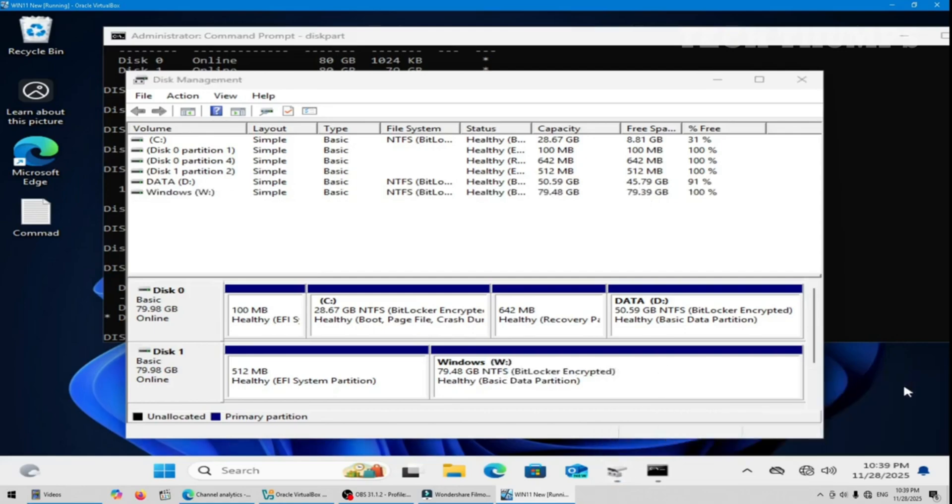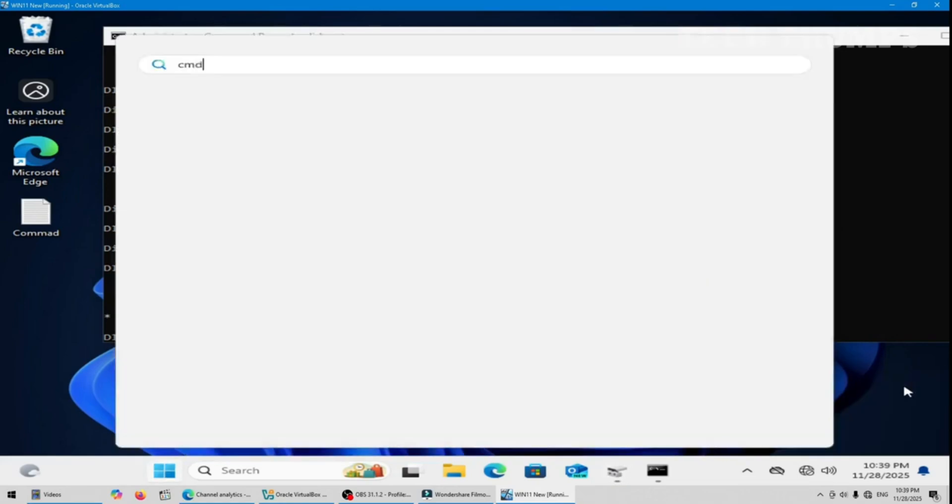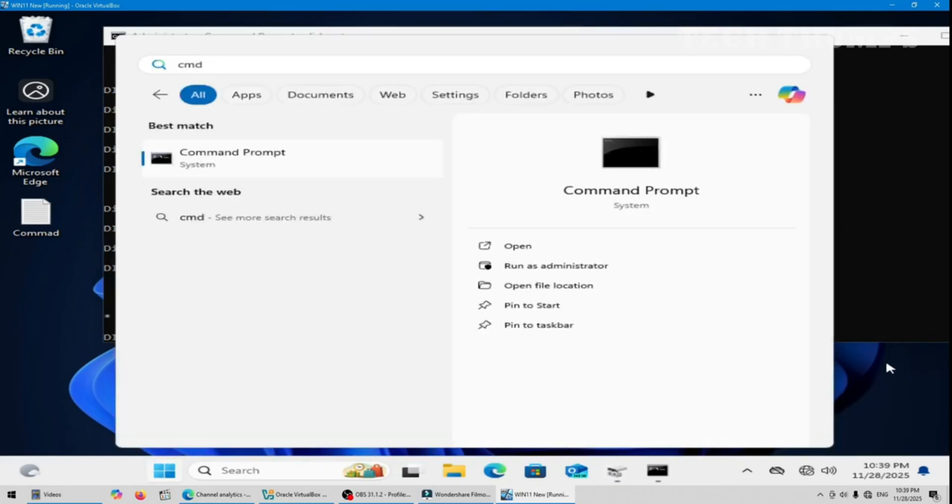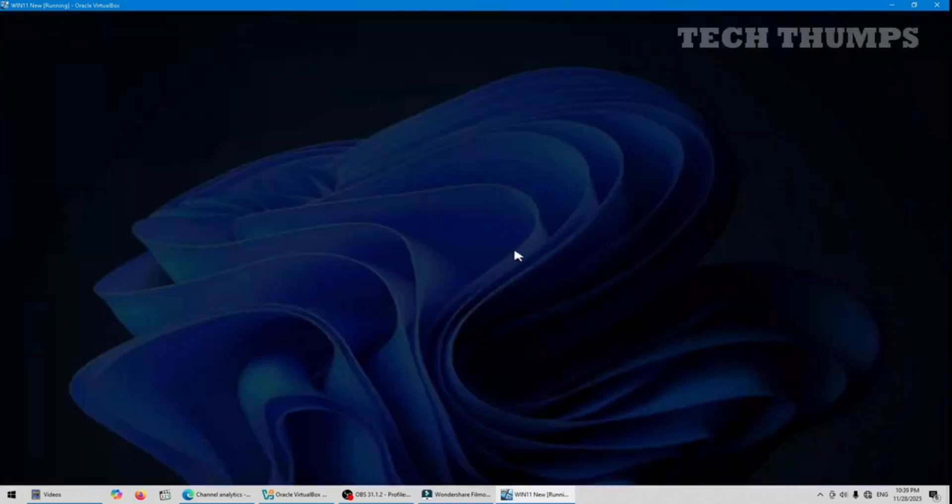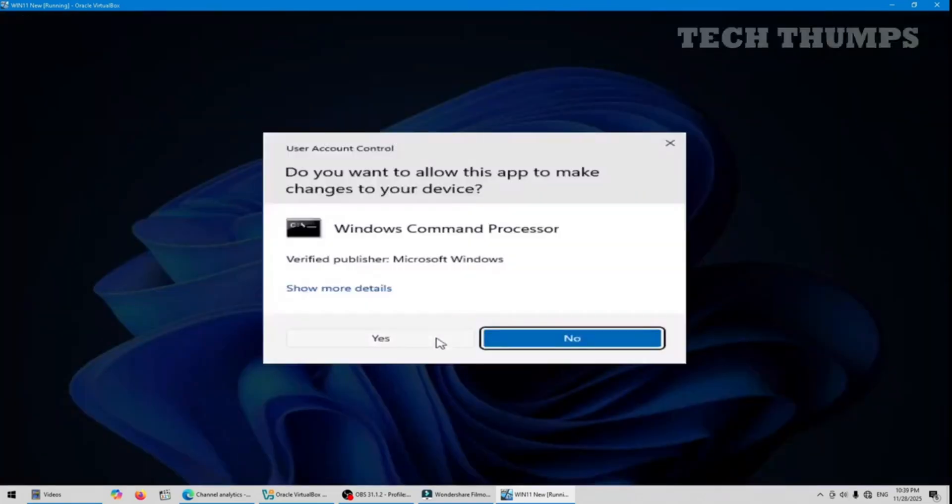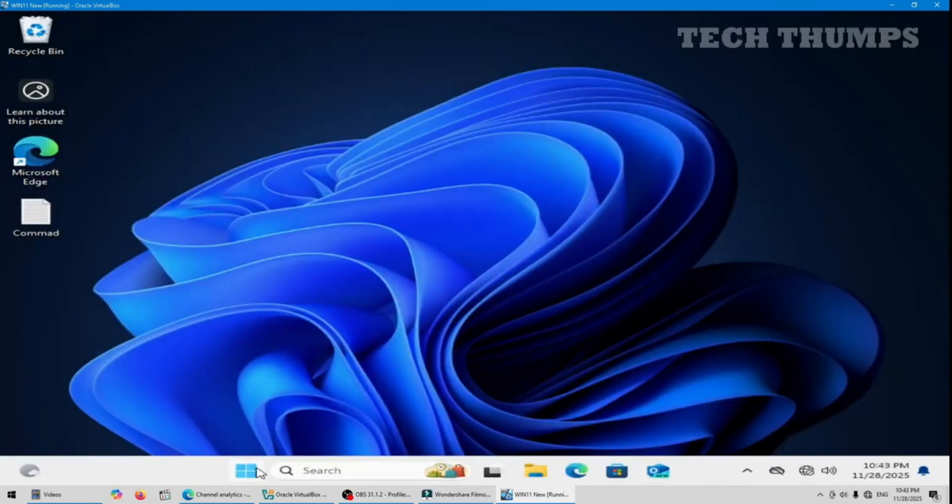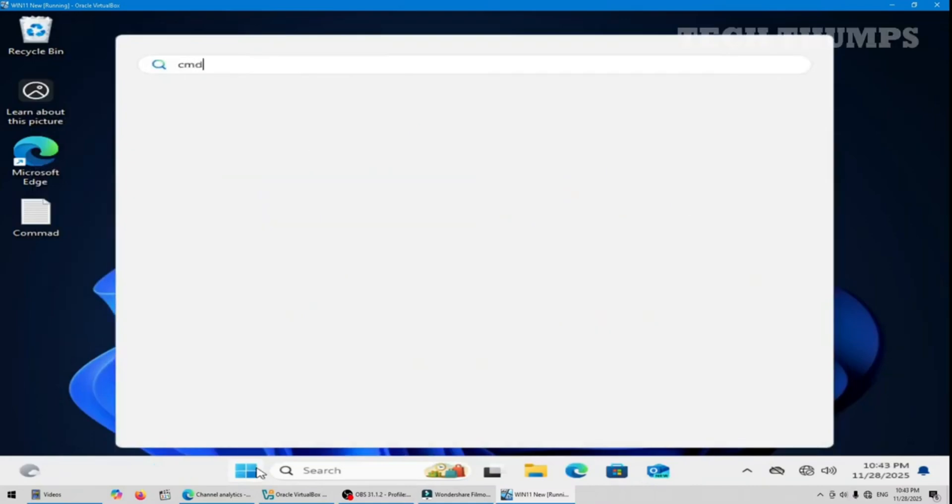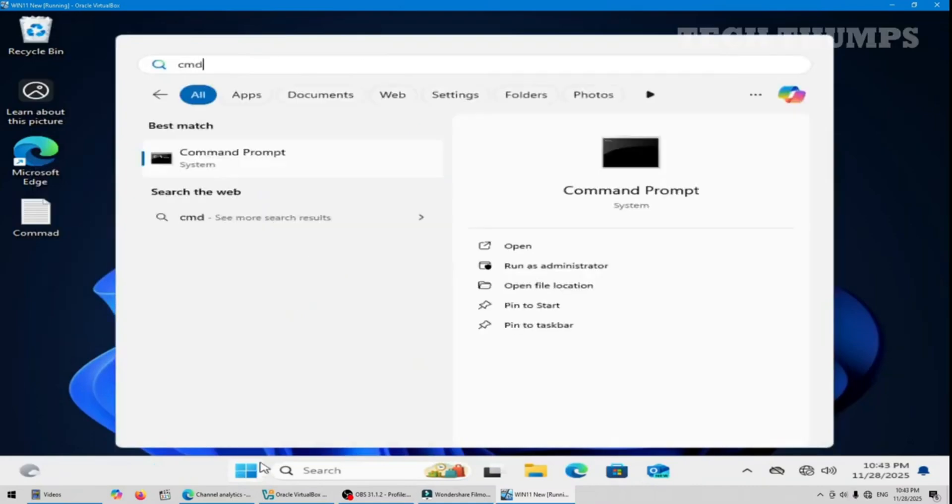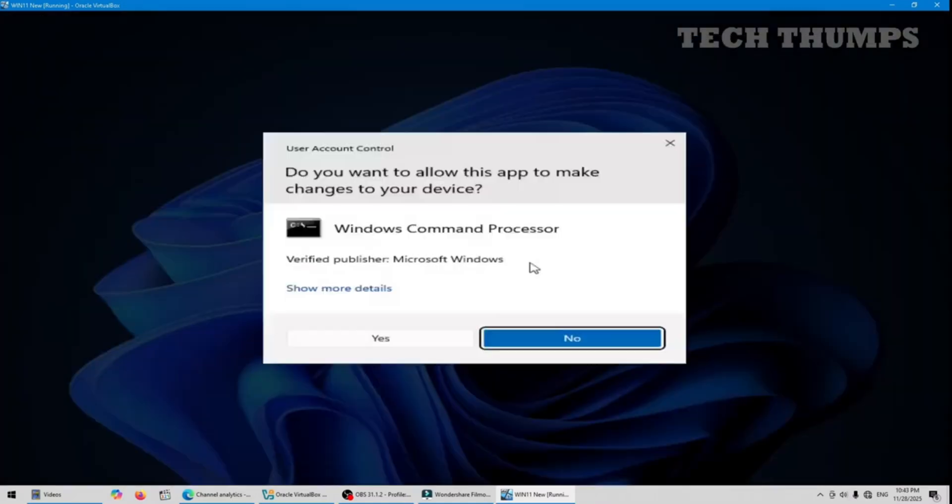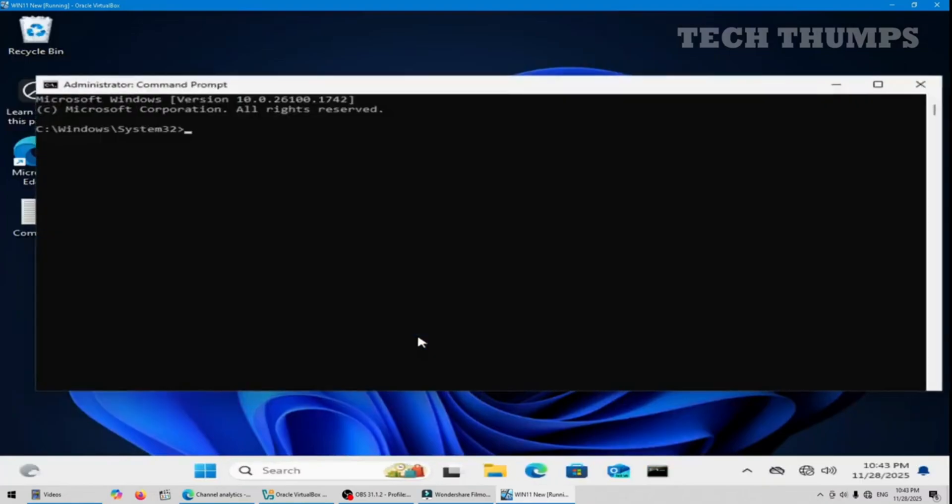Now open CMD command. The W partition is now ready to install Windows. Run as administrator. Yes. Open the command now, CMD run as administrator. The W partition is now ready for Windows installation.